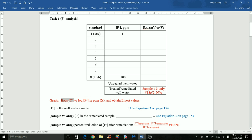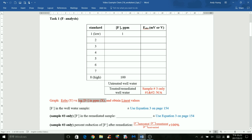If you know the linear equation — you have the slope, the y-intercept, and the y-value — you can solve for x, which is the log of fluoride. Since we don't want the log, do 10 to the power of whatever x value you calculated, which will give you the fluoride concentration for the untreated well water.